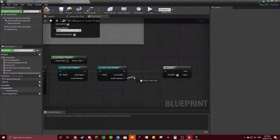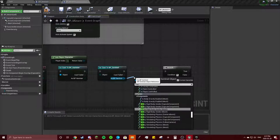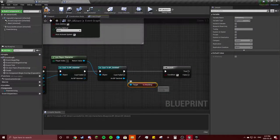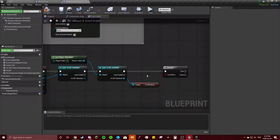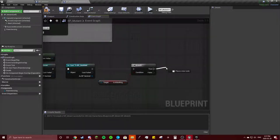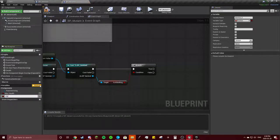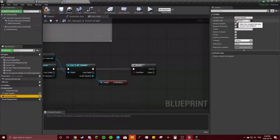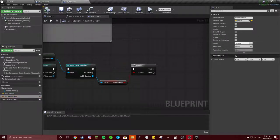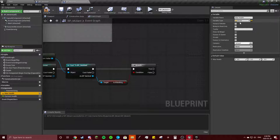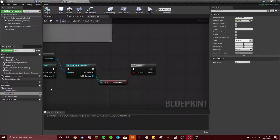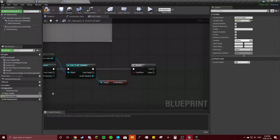Drag off from your AsBP sentinel and get 'is attacking'. Convert that to boolean and plug it in. You'll need to make a variable called health — we're gonna have max health and current health. Change these two to floats, hit compile. Change max health to five.